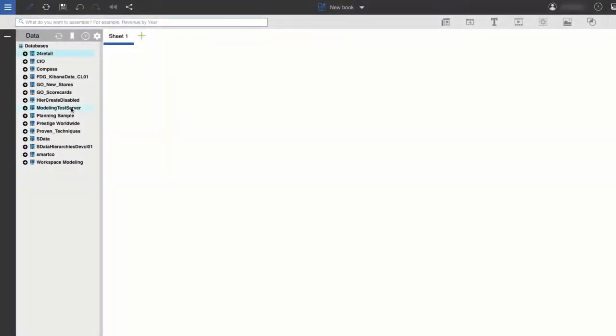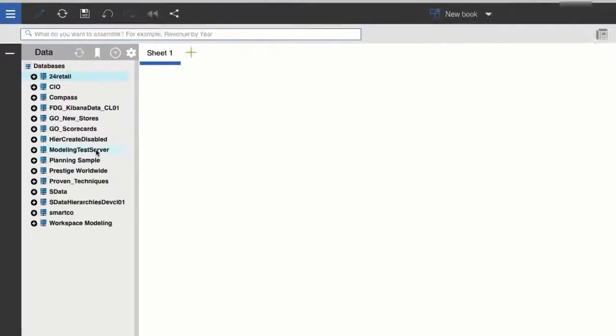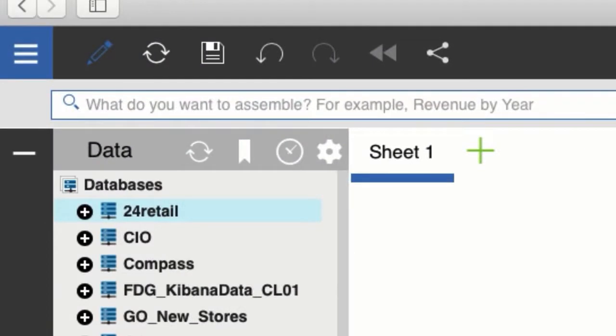Before you begin, make sure that you're logged in as either a modeler or an administrator, and also make sure that you're in edit mode. You can tell you're in edit mode because the pencil icon in the top left corner will be blue. If your pencil icon is white, simply click on the icon to enter edit mode.